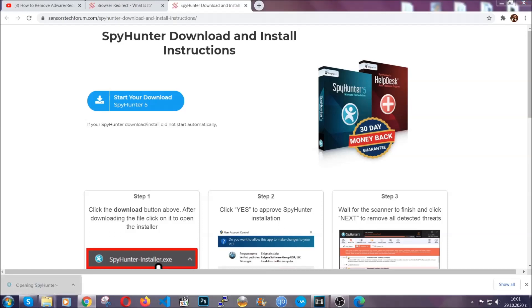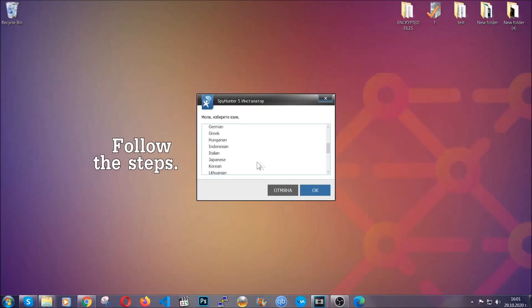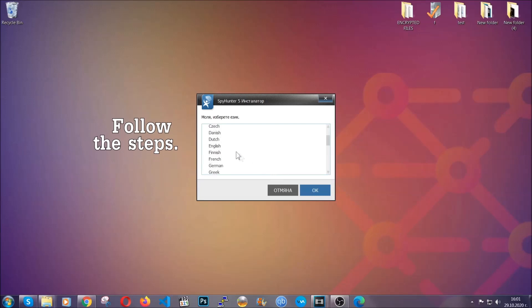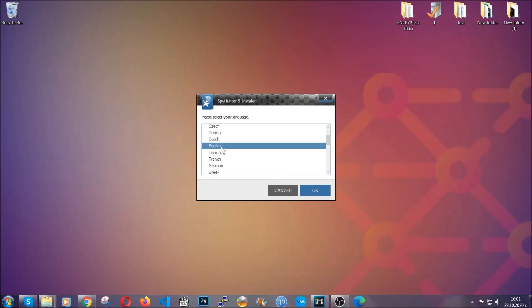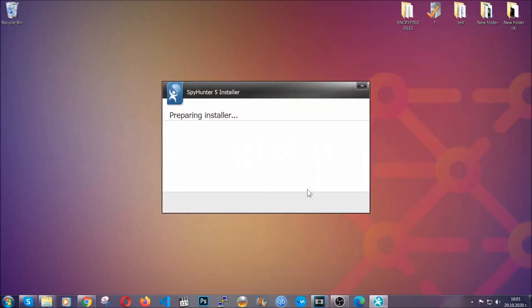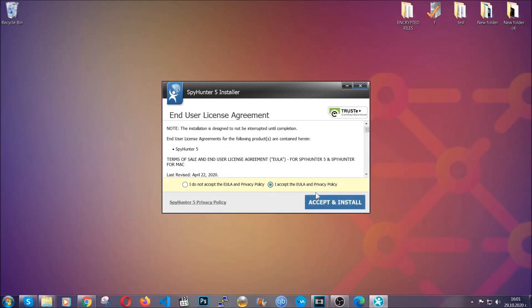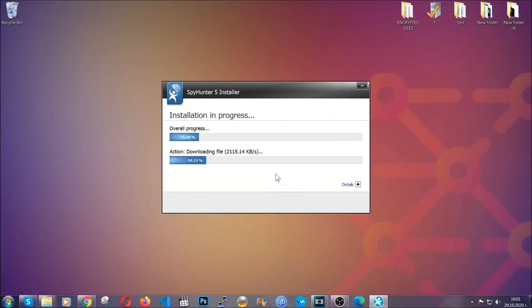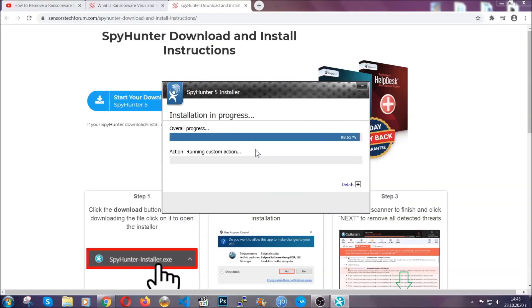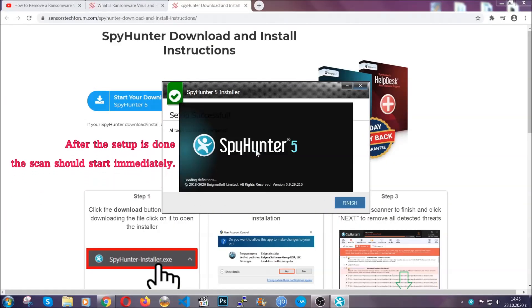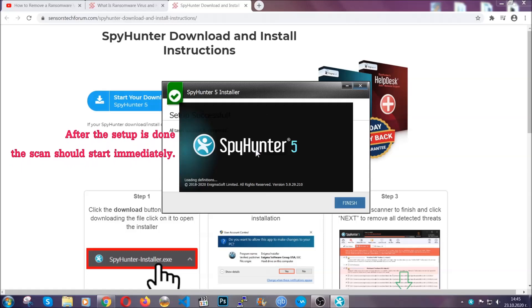The installer is rather simple. All you have to do is choose your language and then you're going to have to click on OK and then all you have to do is click on continue, then agree with the policy and click on install. When the install is finished, the scan should start immediately.